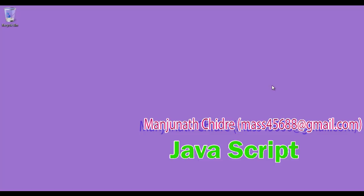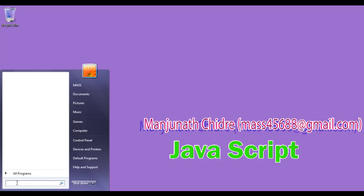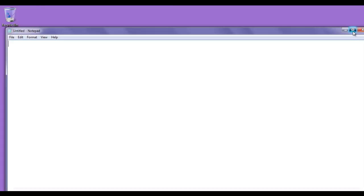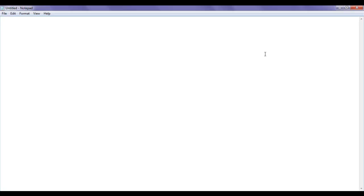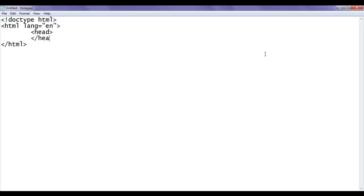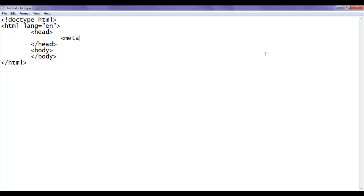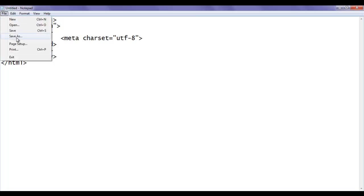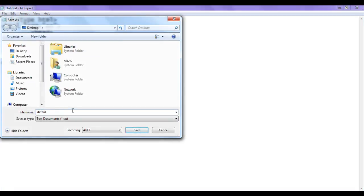So let's get started and understand how we can trace a JavaScript program. First of all, I create one HTML document. I go to Start, open Notepad. The notepad opens and I write the basic HTML document structure: doctype HTML, opening and closing HTML tag with lang equal to en, opening and closing head tag, opening and closing body tag. Within the head section I write meta charset equal to utf8. I save this file at the desktop as default.html with double quotations and click Save.